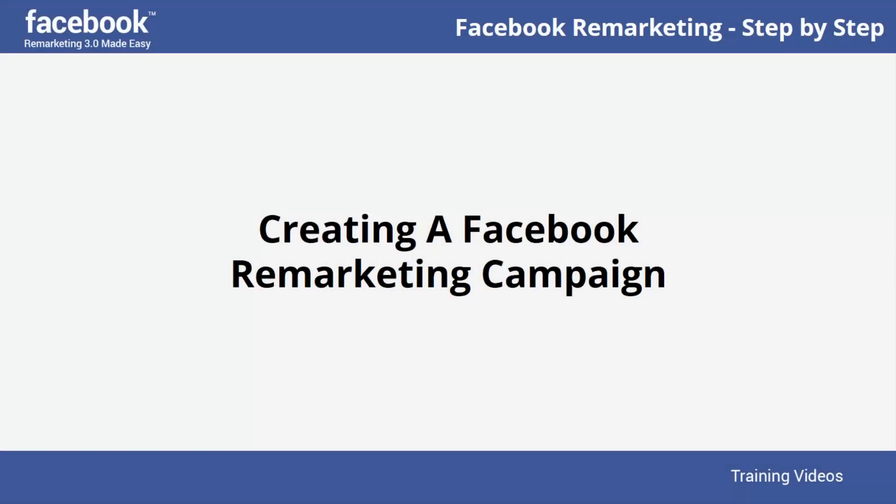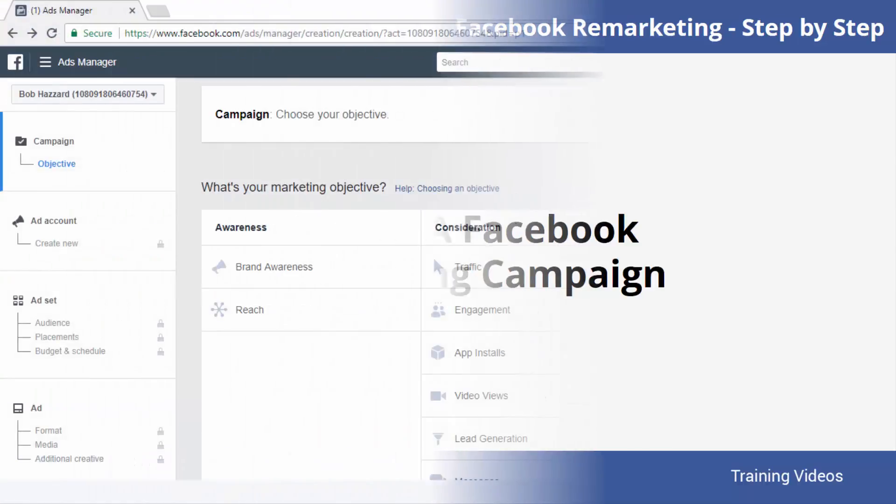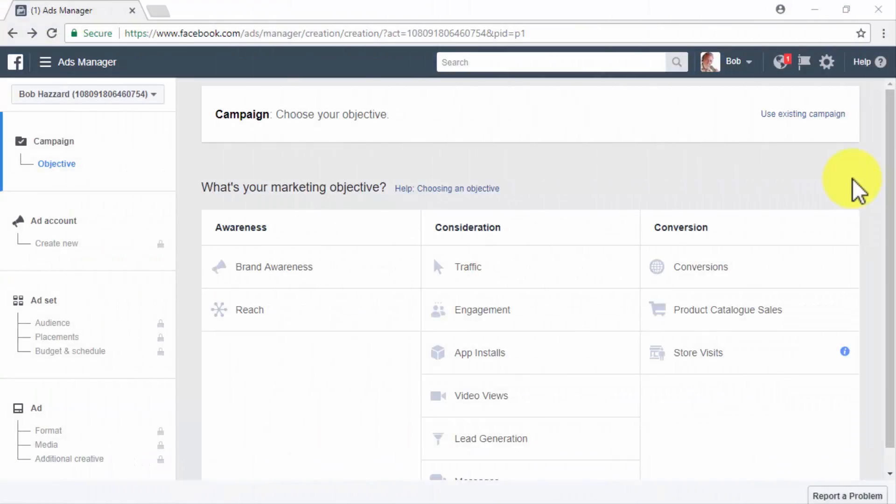Creating a Facebook remarketing campaign — hey there everyone, you are now ready to launch your first Facebook remarketing campaign. Start on your Ads Manager dashboard. Note that you will always land on the campaign selection screen by default every time you open your Ads Manager account.